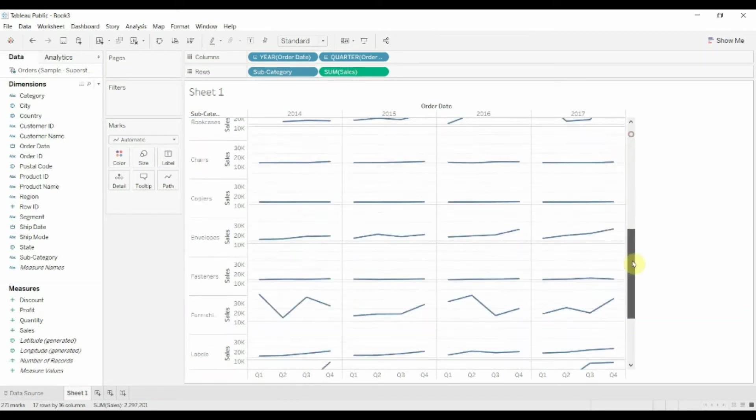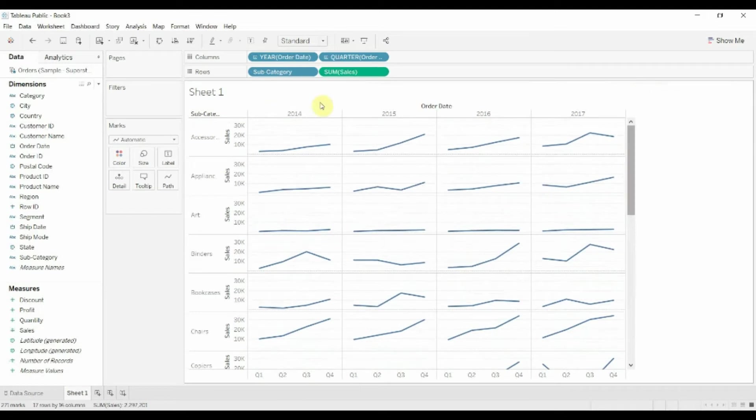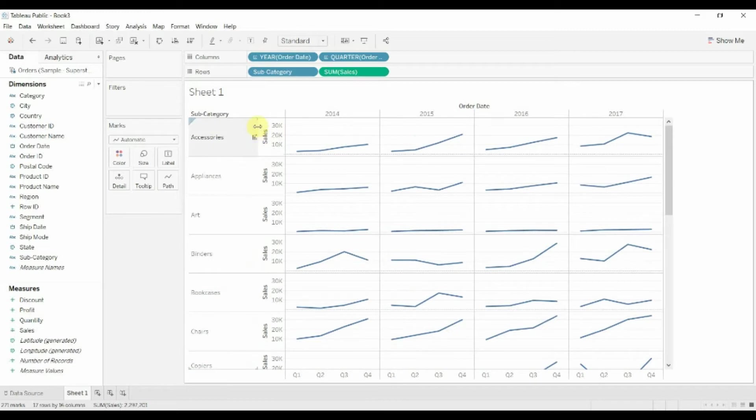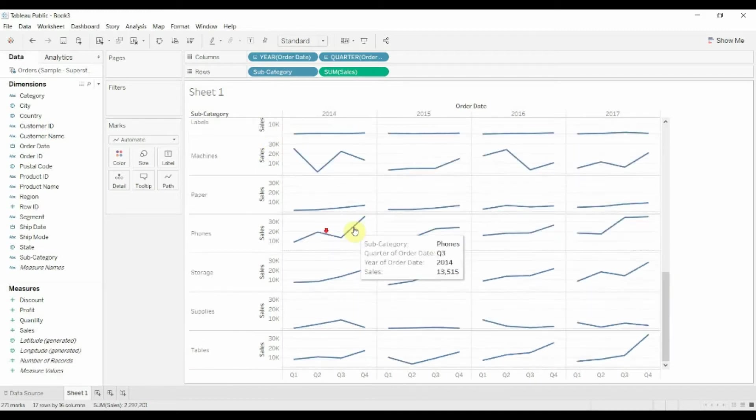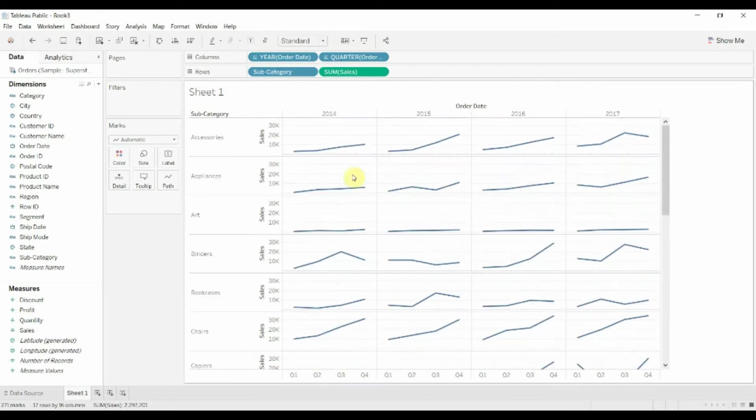Now you can see at the moment this is still quite long so we're not there yet. First thing we want to do is make these long enough that we can see the names. There we go, that's much better.